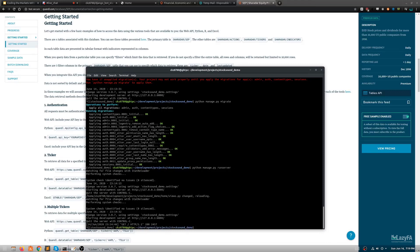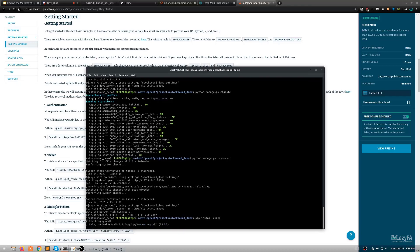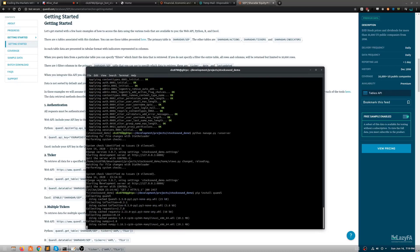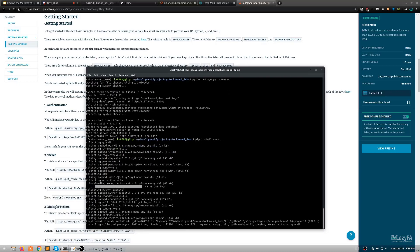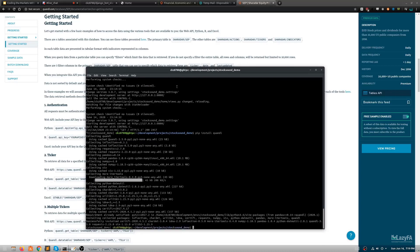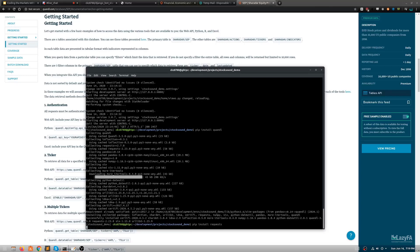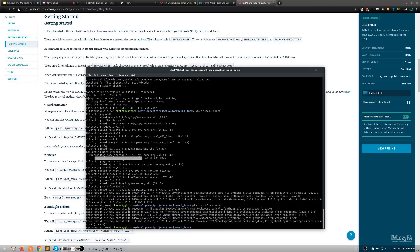We need to install Quandl: pip install quandl. We're also going to need requests. Quandl will also handle installing pandas, NumPy, and everything else it needs.